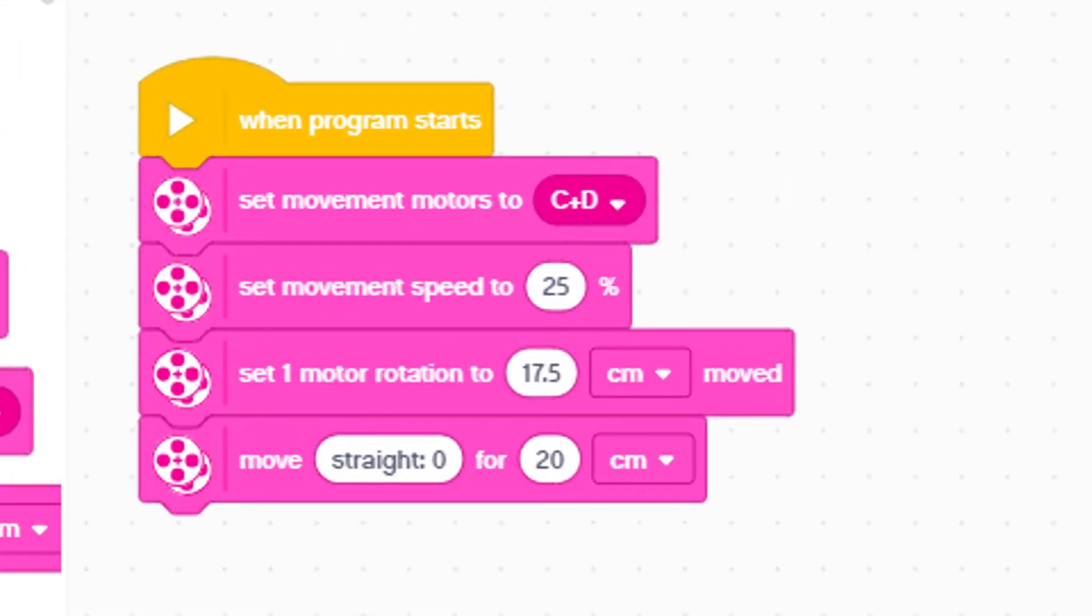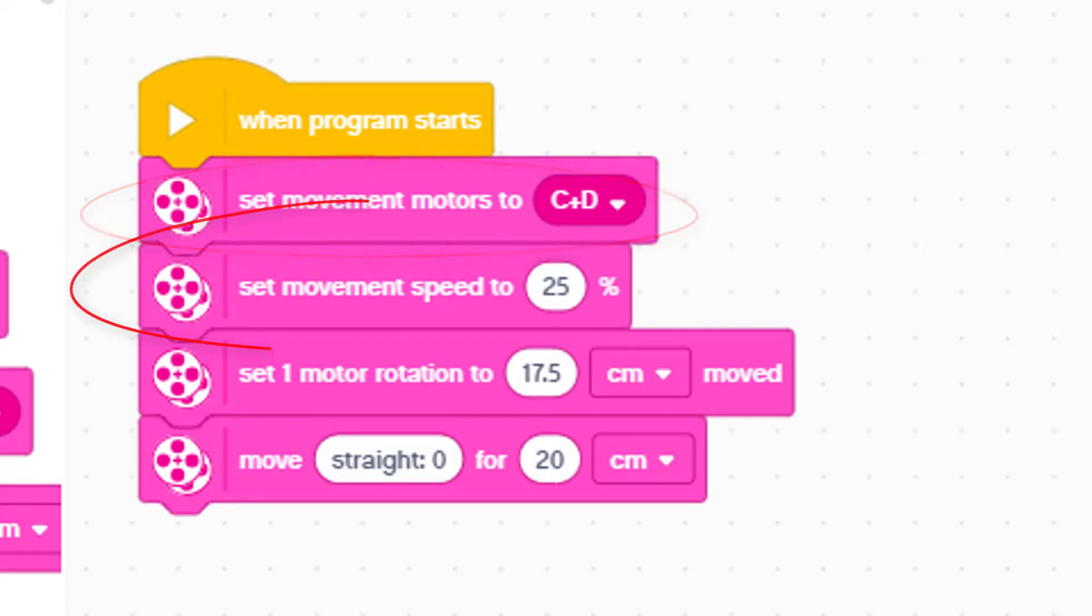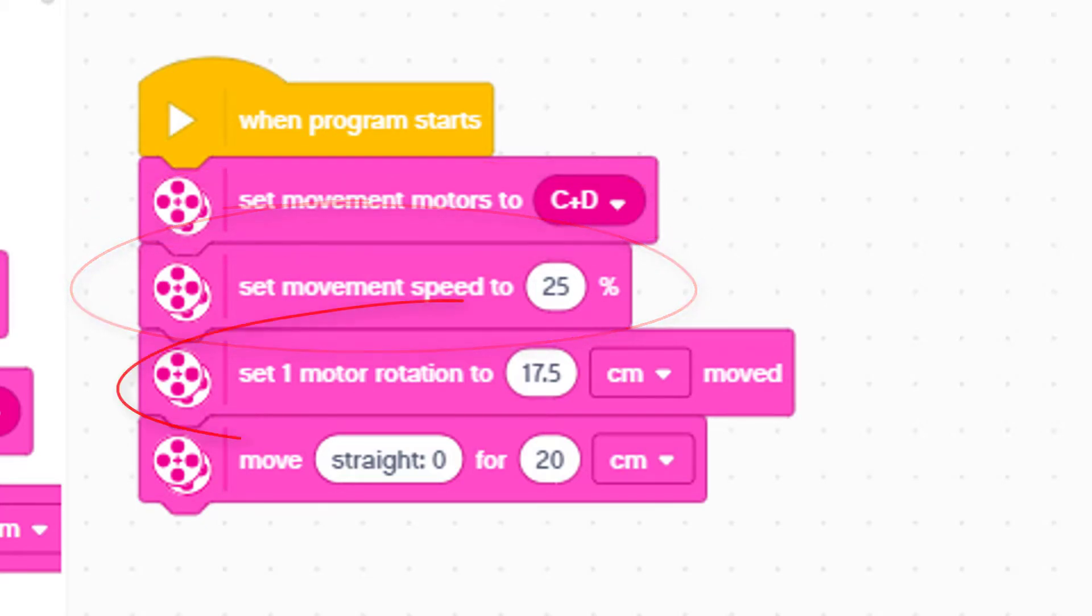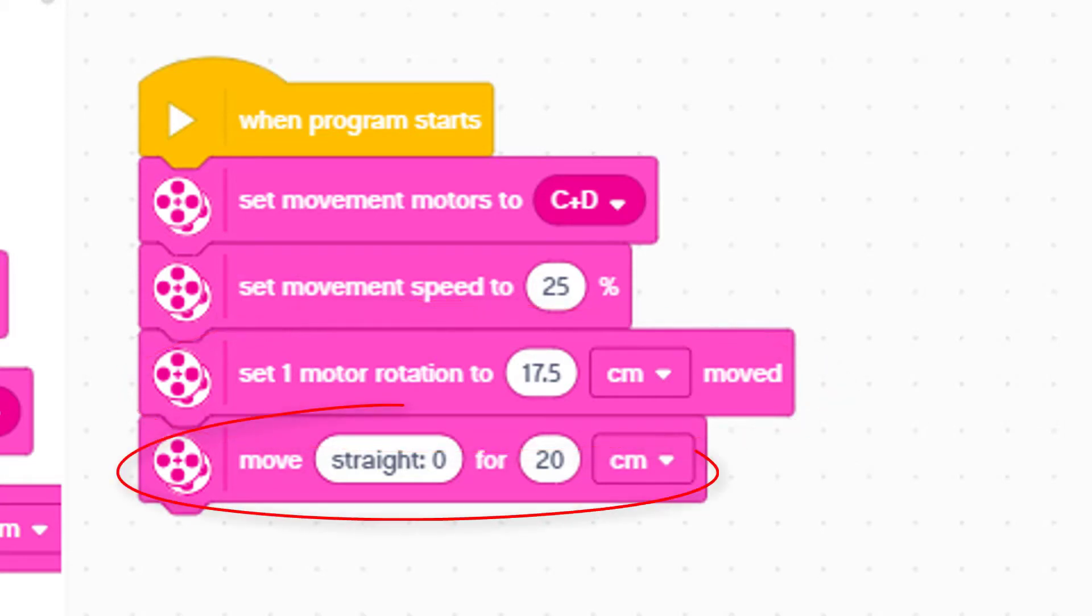Let's read the program. When program starts, set movement motors to C and D. Set movement speed to 25%. Set one motor rotation to 17.5 centimeters moved. Move straight for 20 centimeters.